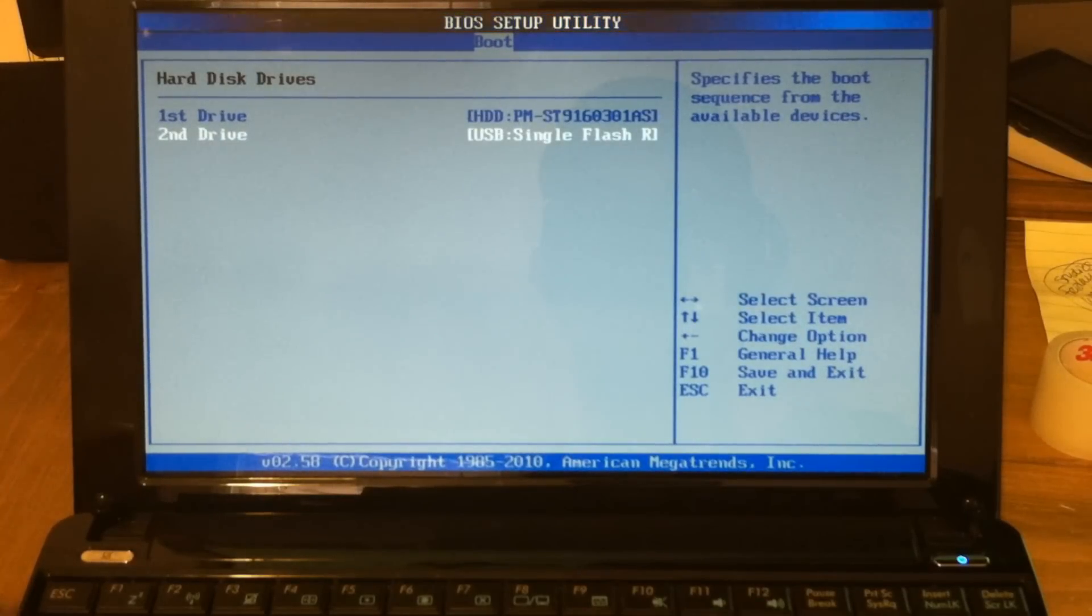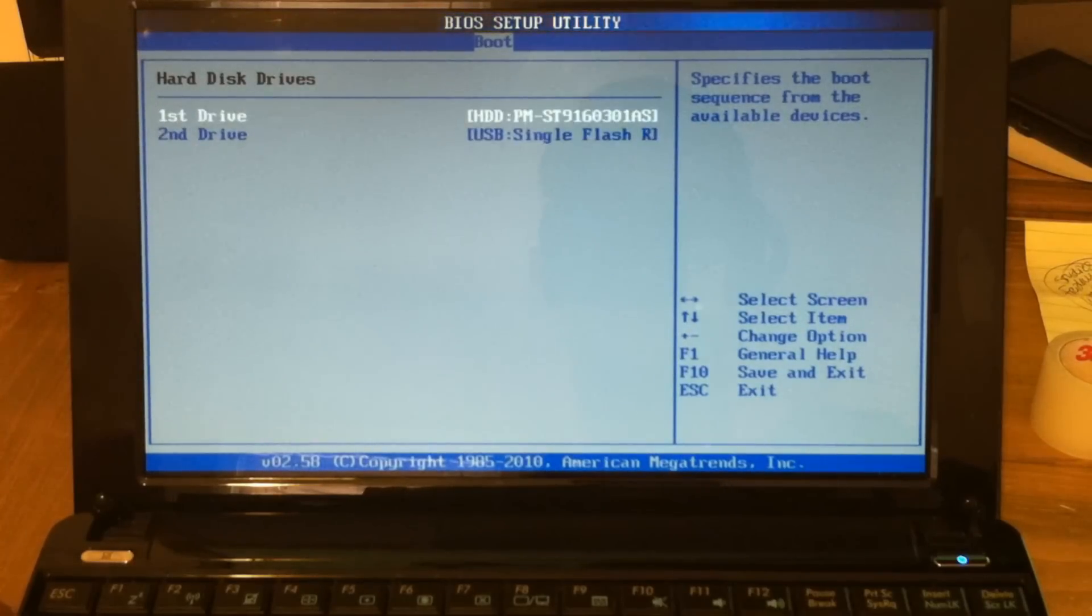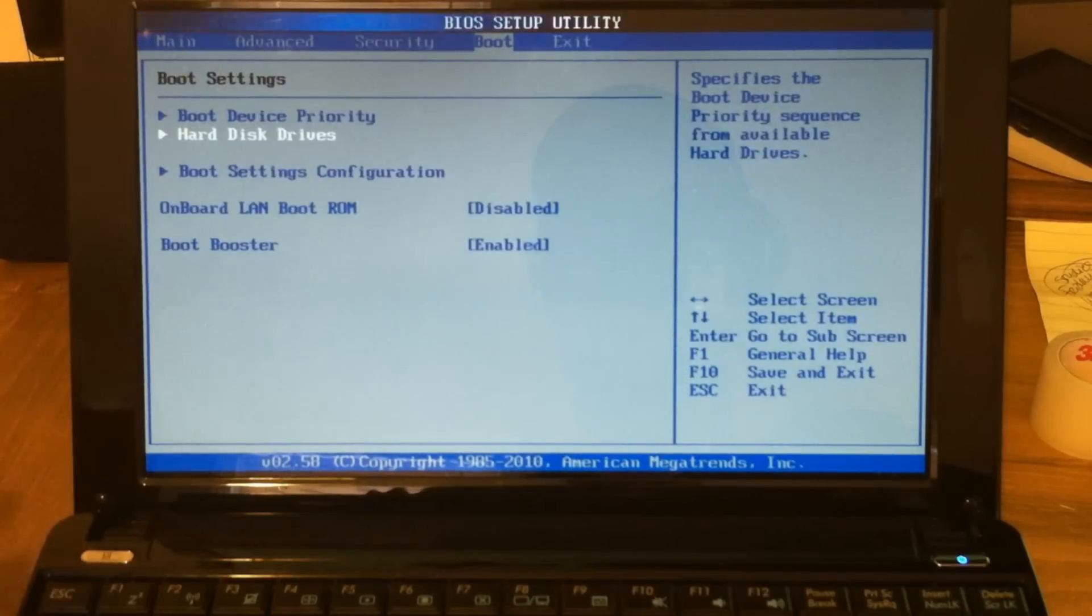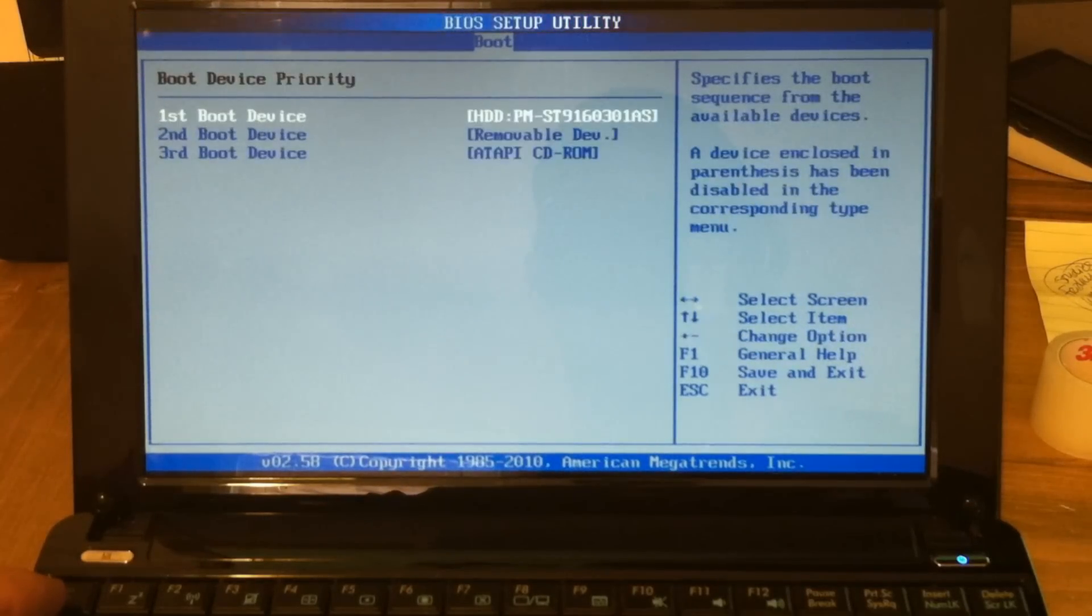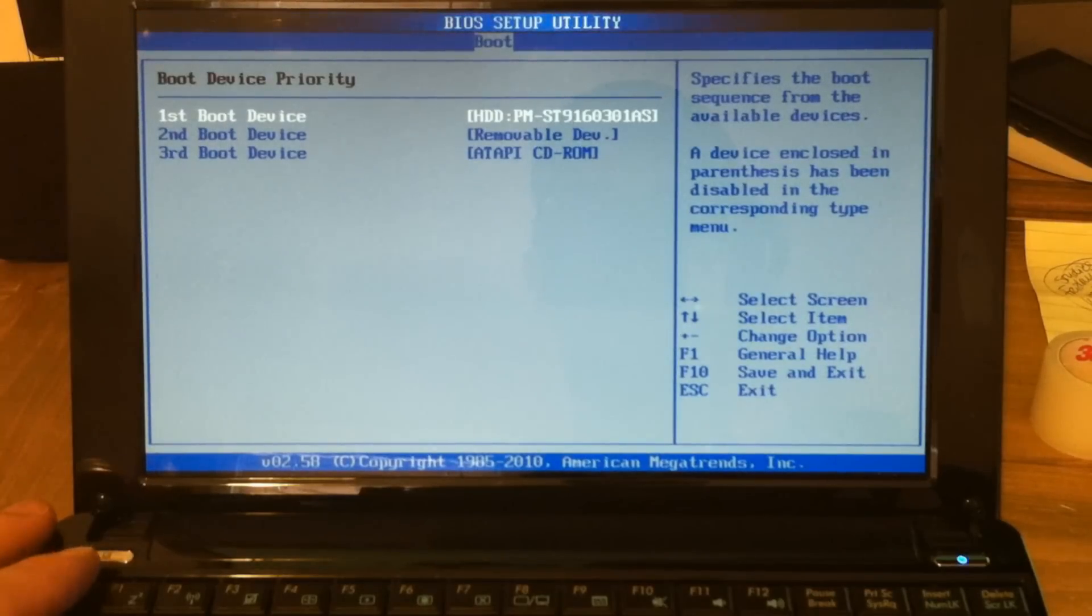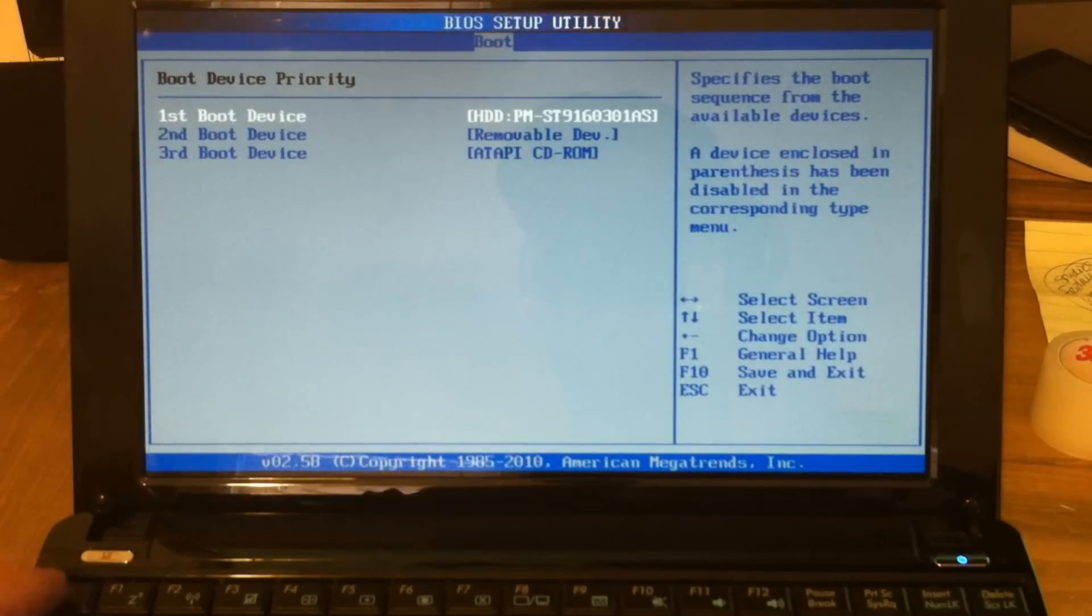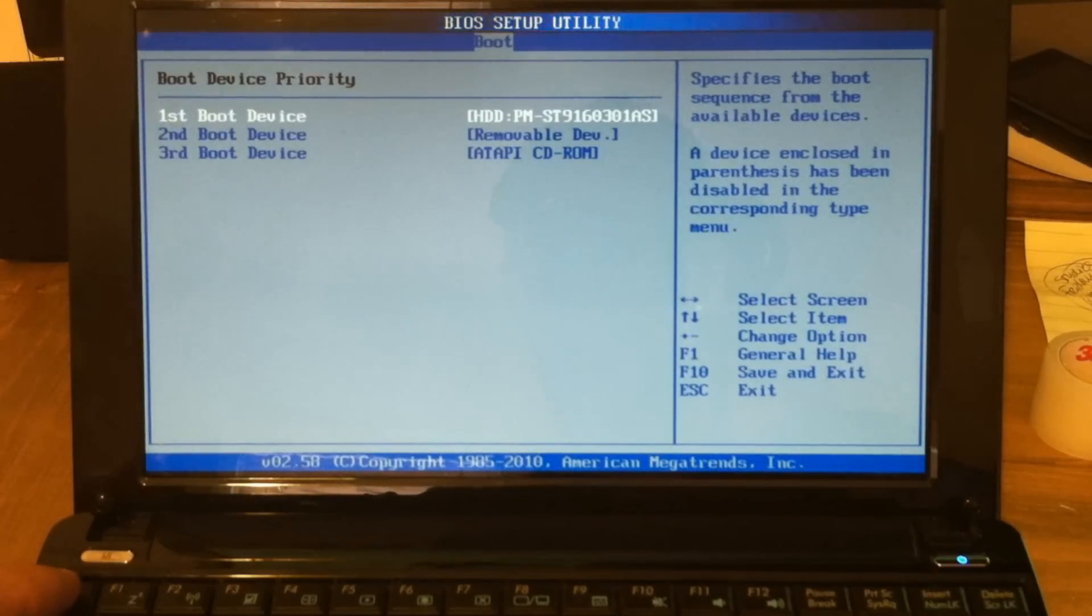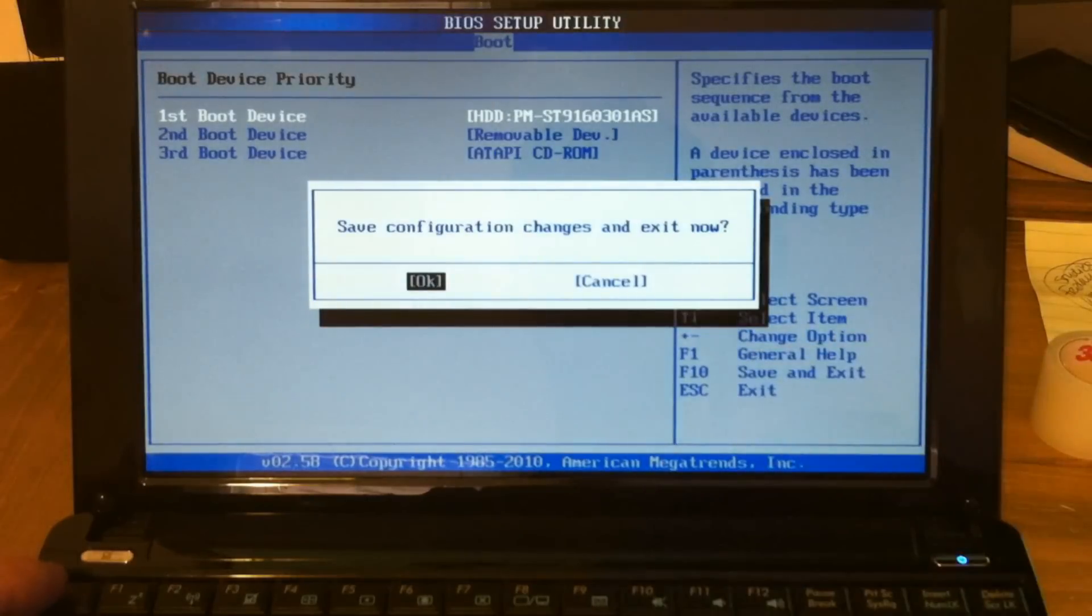You don't want to have the USB as the first one because we don't want to always have the USB connected. And for Boot Device Priority, let's have hard drive selected. And we'll F10 and exit.